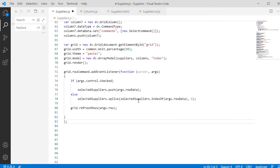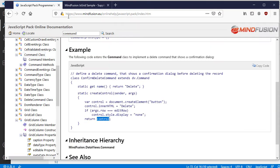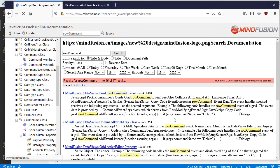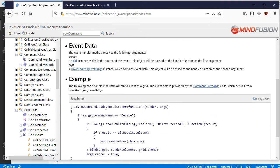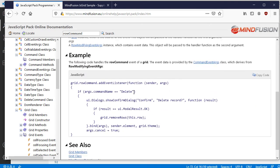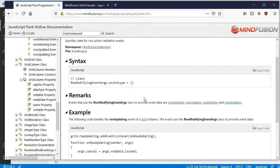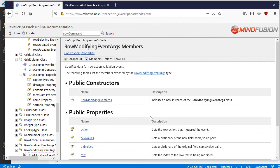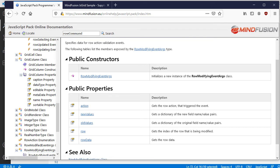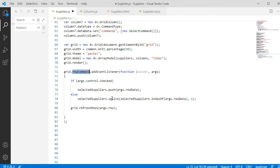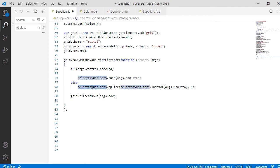We need to handle the row command event, which provides a list with useful event data. We check if the event was triggered by the checkbox, and we add or remove the row data for the current row. We need to call RefreshRows to make the grid update its appearance.